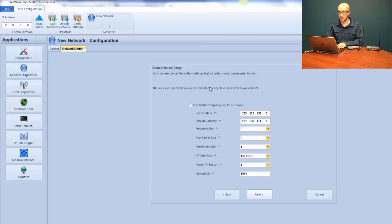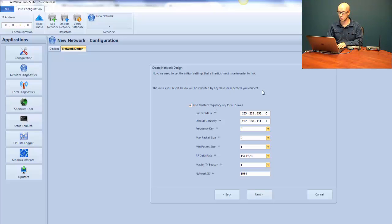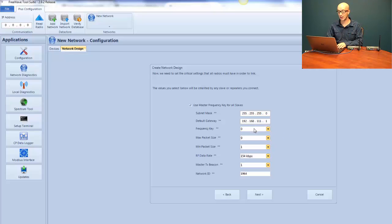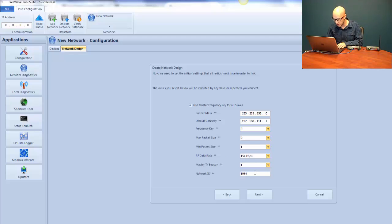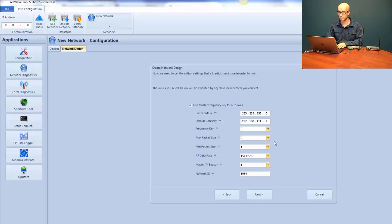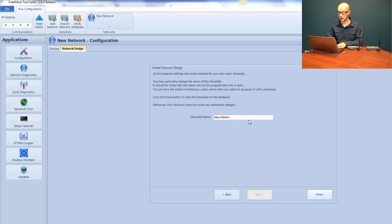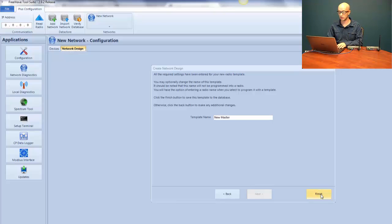The next screen is going to set the common parameters for the radio network. We're going to select Use Master Frequency Key for All Slaves and define some of our IP addresses here, such as the subnet mask and the default gateway. It's going to select a random frequency key, which is zero. Packet sizes are nine and one. The RF data rate is 154, which is the higher speed. The master TX beacon is going to be one. The network ID that was randomly generated was 1964, although you could substitute your own network ID. After we've defined those parameters, we click Next. The template name, we'll keep the default name of new master, and I'll click Finish.